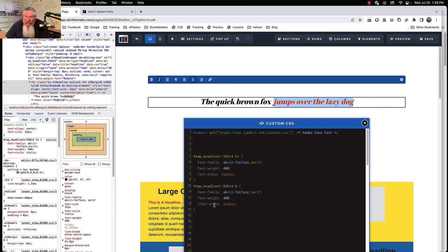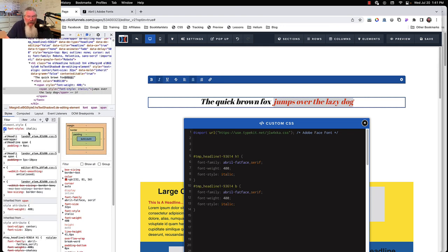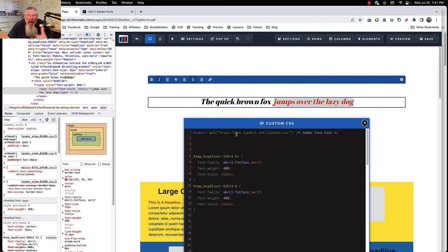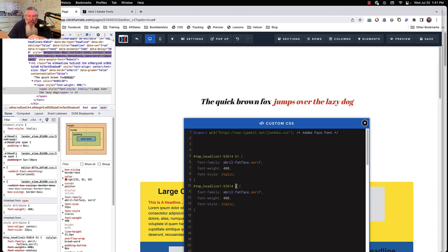I paused and tried a couple of different things and I can't quite get the italics to look right — that's something you're going to have to play around with. But at least now you know how to get the font into ClickFunnels, whether using the CSS method or using the link in the head tracking code. Always make sure you get very specific about which elements, or even which part of an element, you want the font and font weight applied to. If you've got any questions, just let me know.